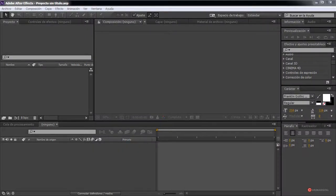Welcome to all of you again. Here we are with another composition exercise. In this case, we are going to try to recreate a liquid appearance using the blur levels effects.